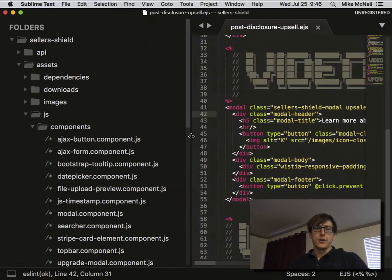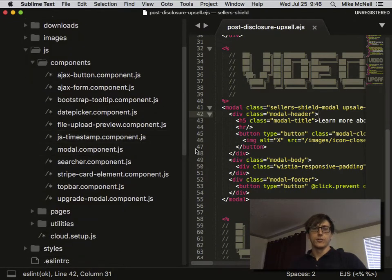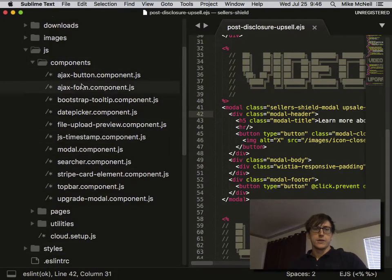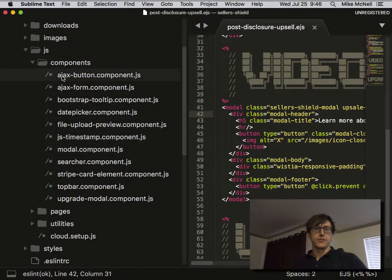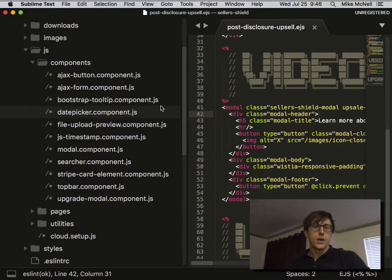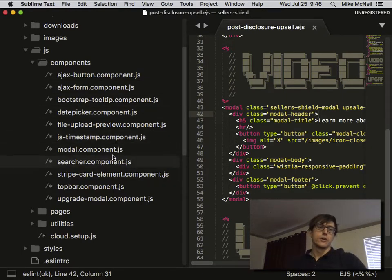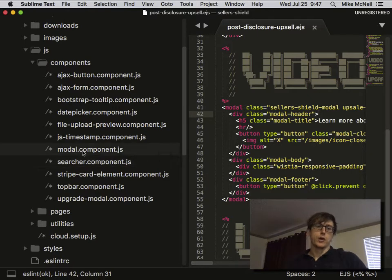The text is just really big because I'm kind of blind, so I had to drag it over. This stuff includes things like AJAX button, AJAX form, the defaults that come with the project, but also there's stuff like JS timestamp, modal, searcher.